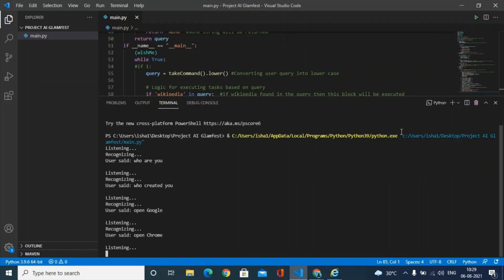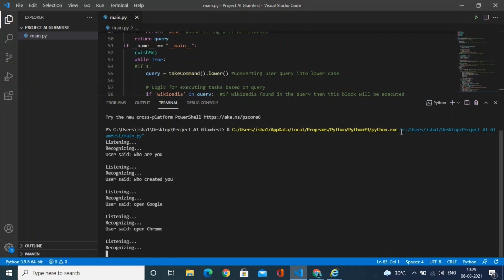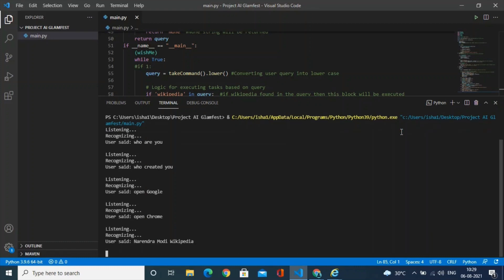Narendra Modi, Wikipedia. Searching Wikipedia. According to Wikipedia.